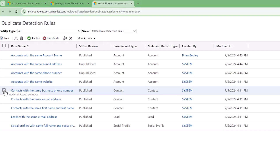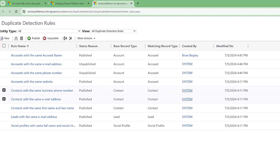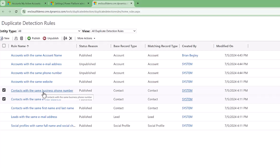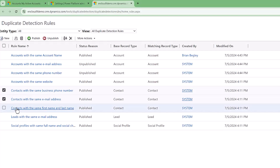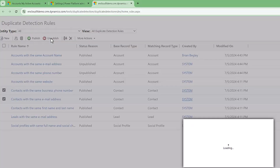We also have three rules specifically related to contact records: contacts with the same phone number, contacts with the same email address, and contacts with the same first name and last name. I usually delete or unpublish the phone number and email address rules. The reason I deactivate the same business phone number rule is because the account business phone number is typically passed on to the contact record. If two people work at the same company and the business phone number is the same, you're going to get that pop-up every time, which gets frustrating. So let's unpublish those two rules.